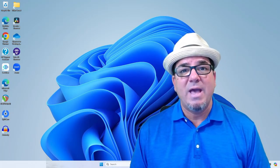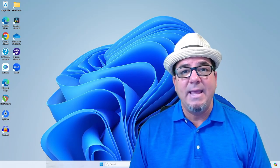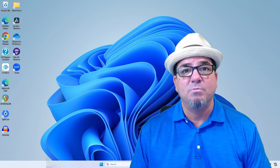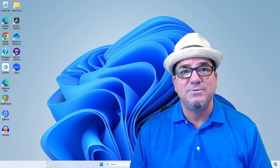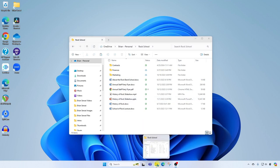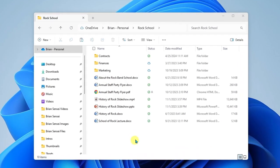Let me show you how to zip and extract compressed files. So here I am in my file explorer, which is the yellow folder here at the taskbar at the bottom of Windows. And I'm in a folder called Rock School, which is where I have files that are related to my school of rock.